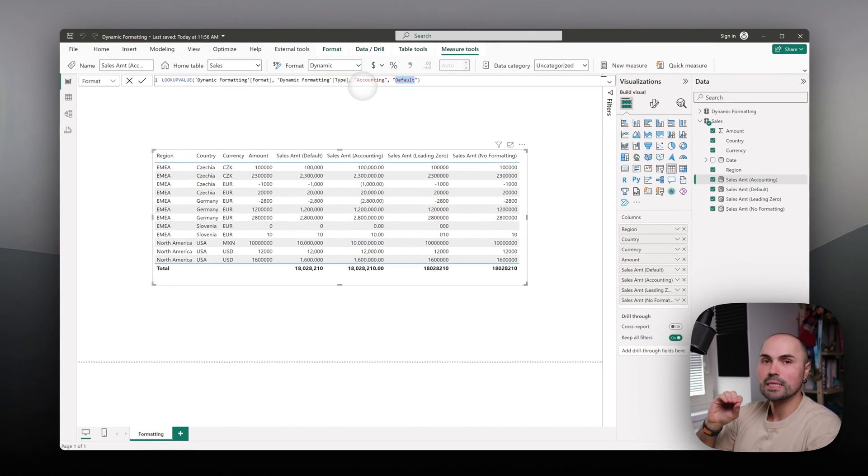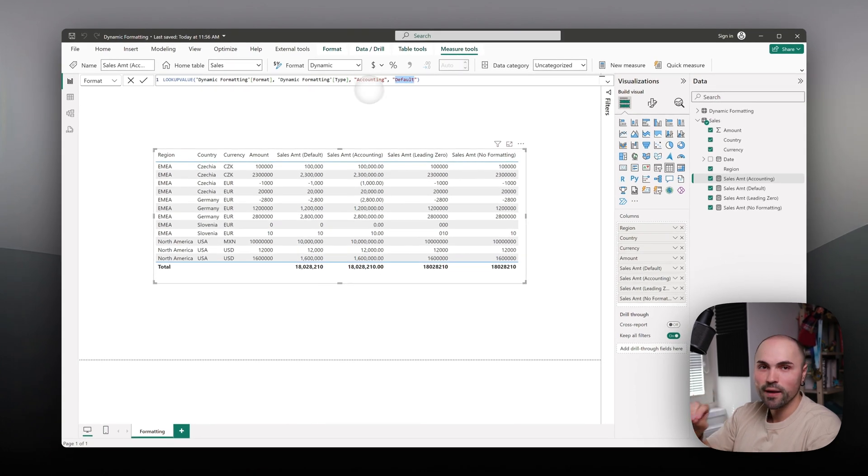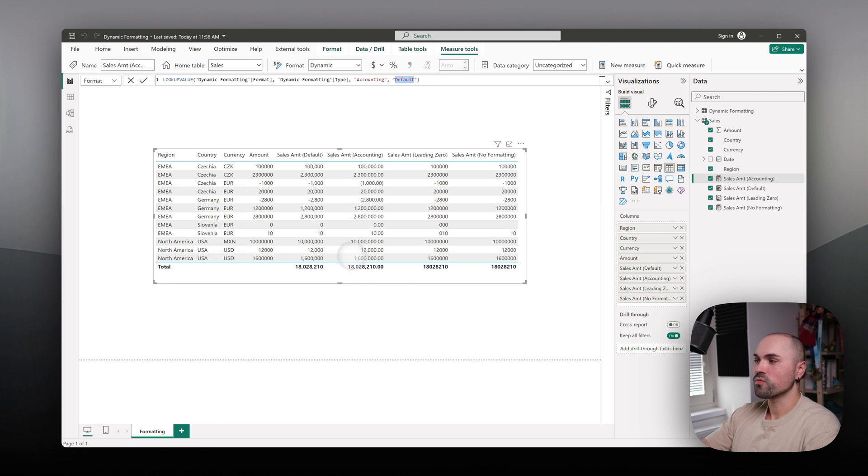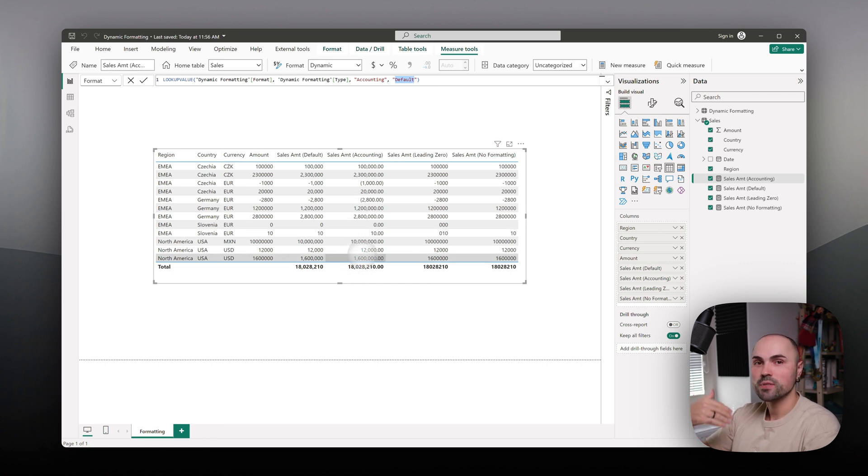It's as simple as that. And as you can see it formats it as accounting.